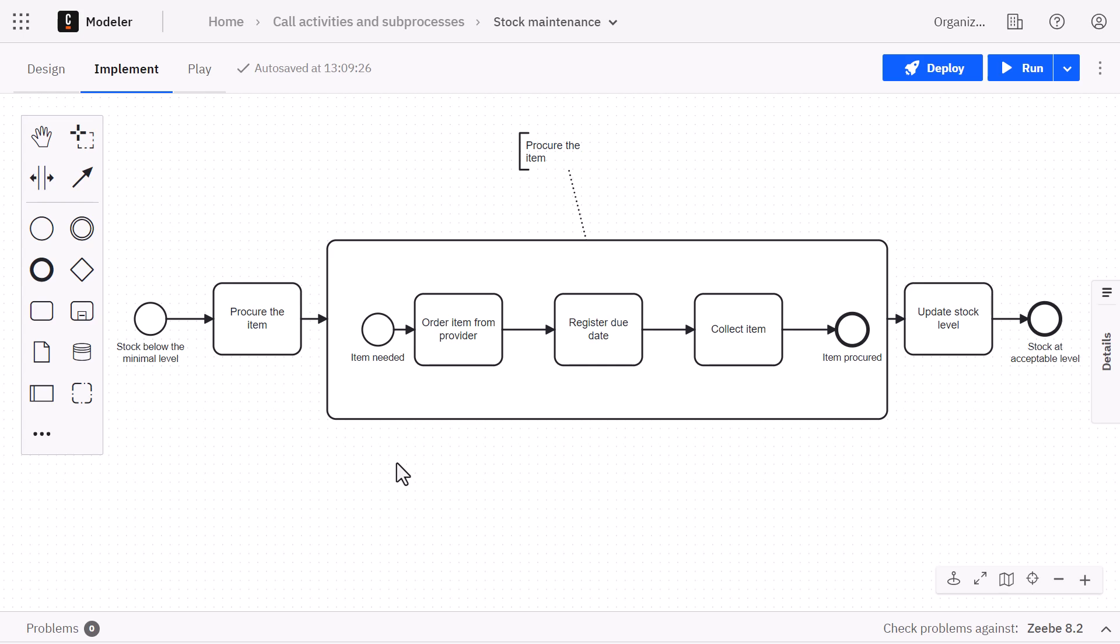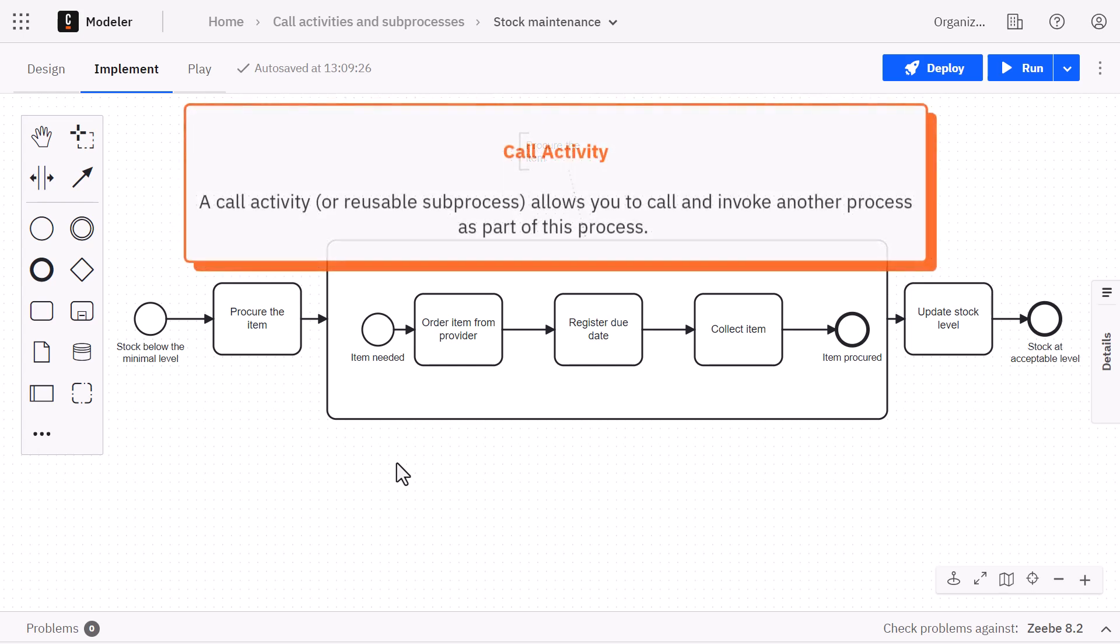Let's now see a better way of doing the same thing in our use case, but this time using the call activities instead. A call activity or reusable subprocess allows you to call and invoke another process as part of this process.